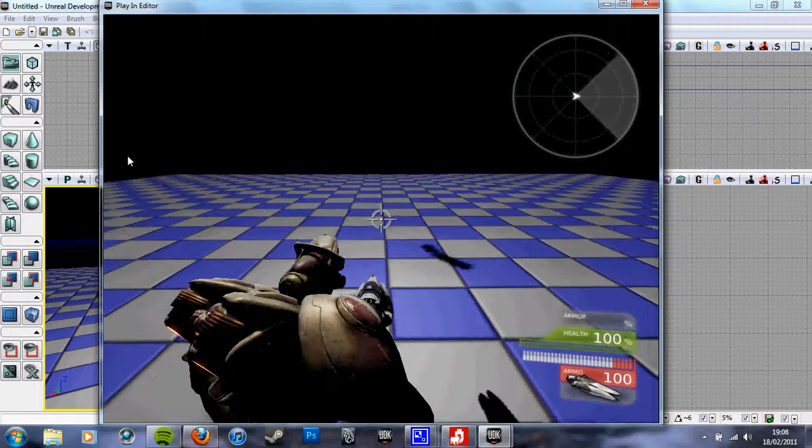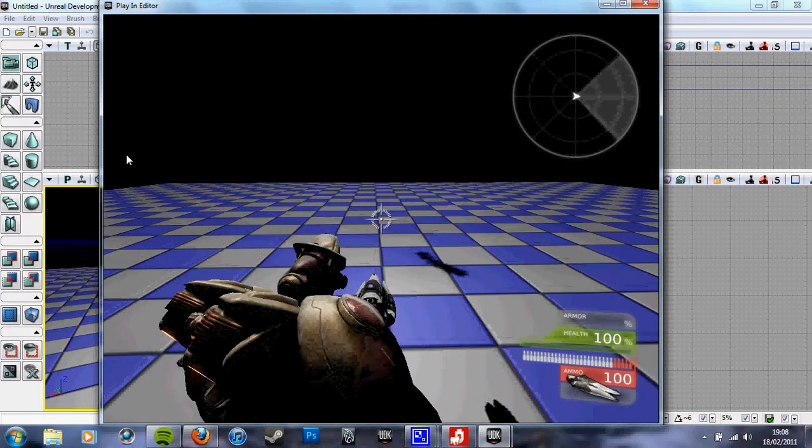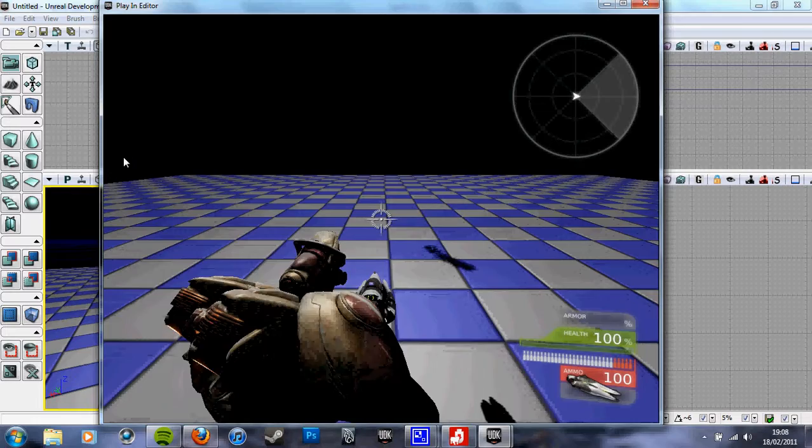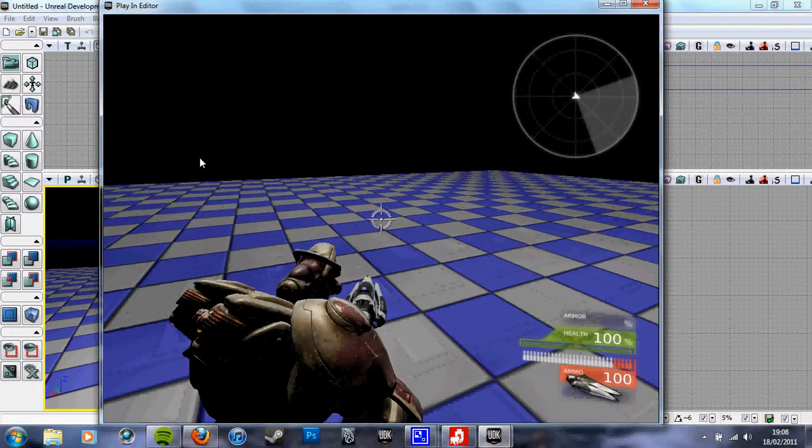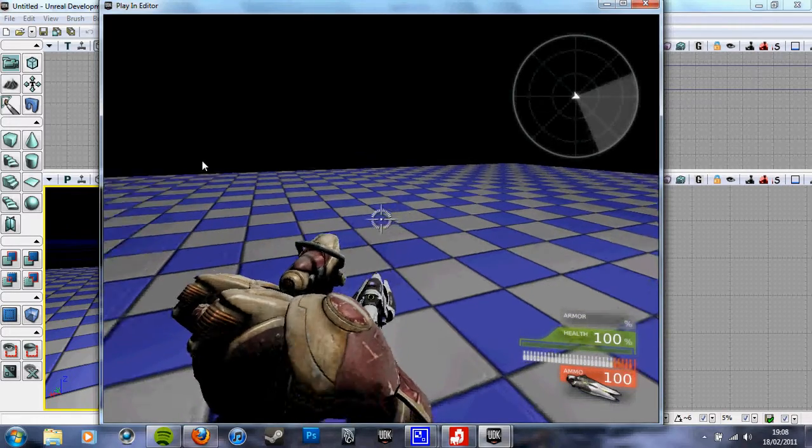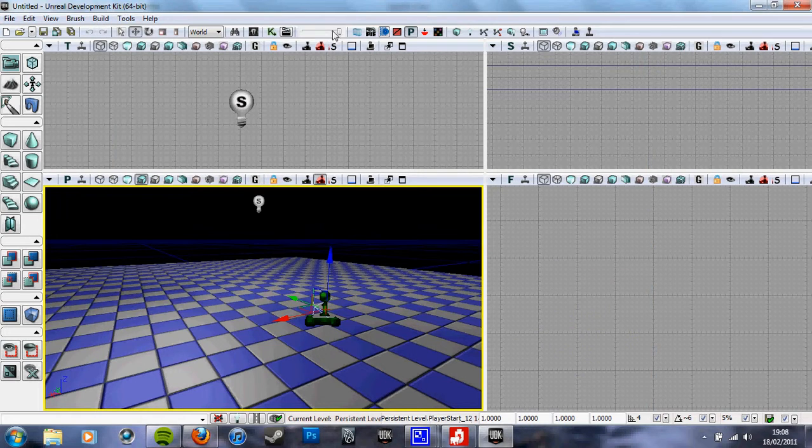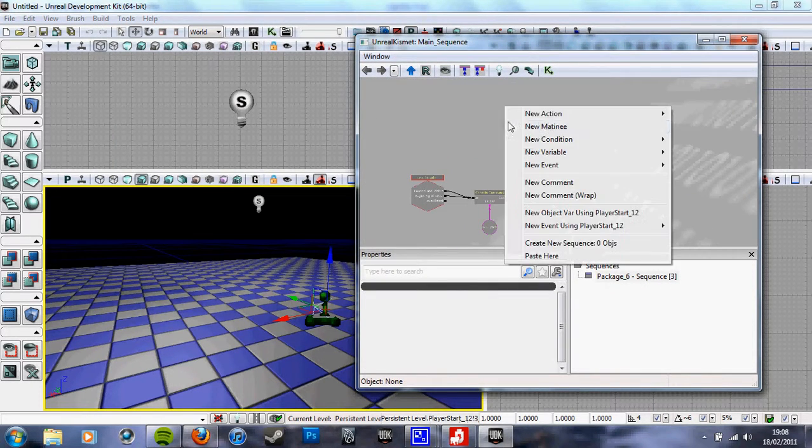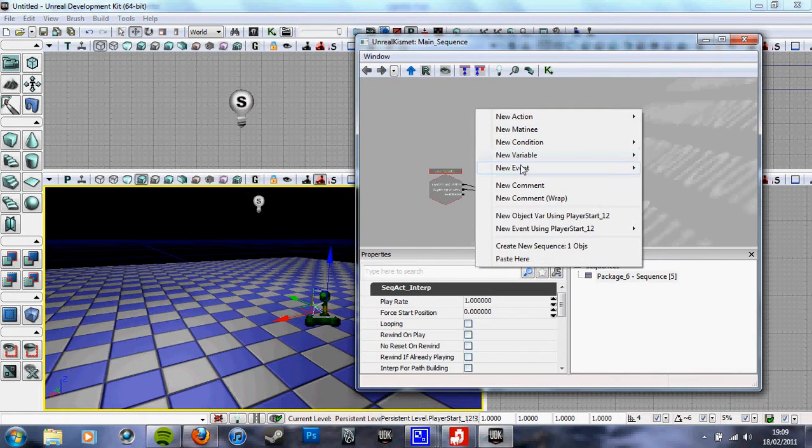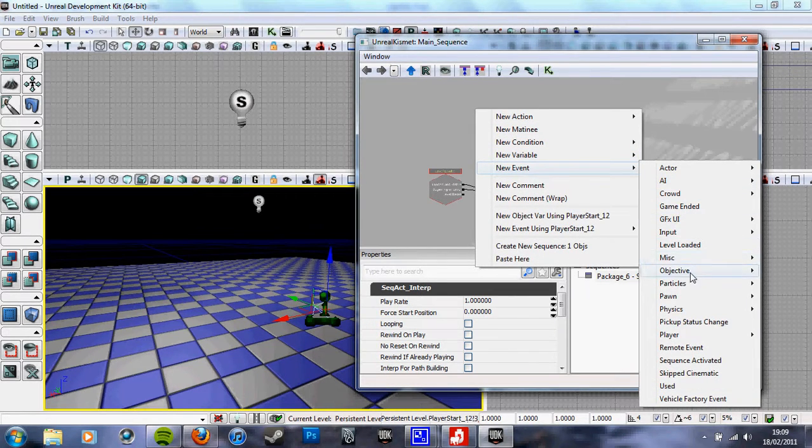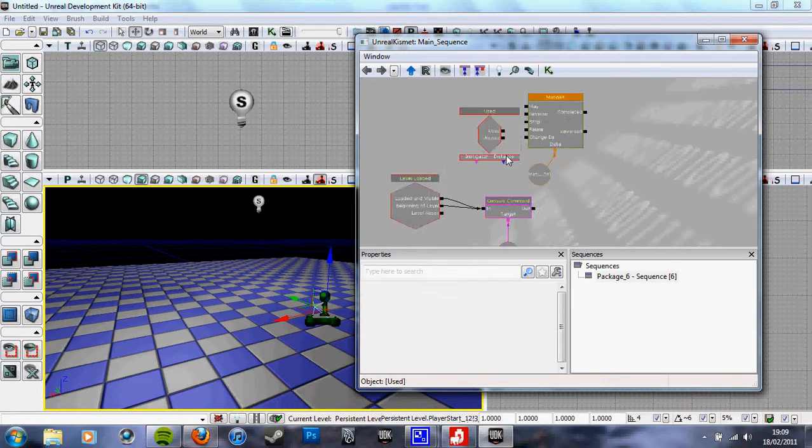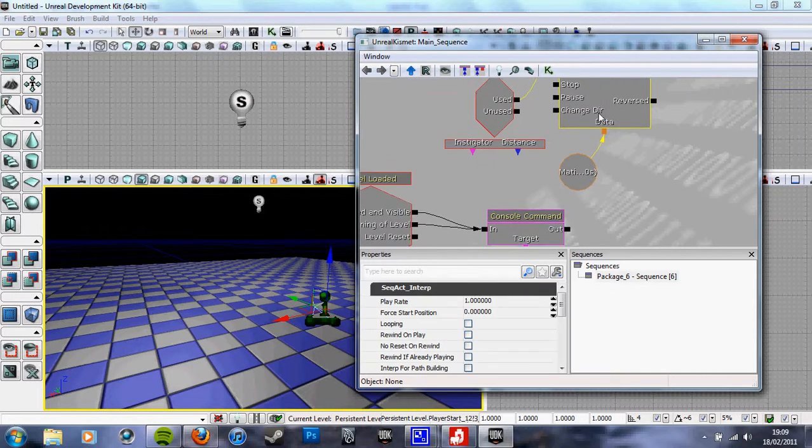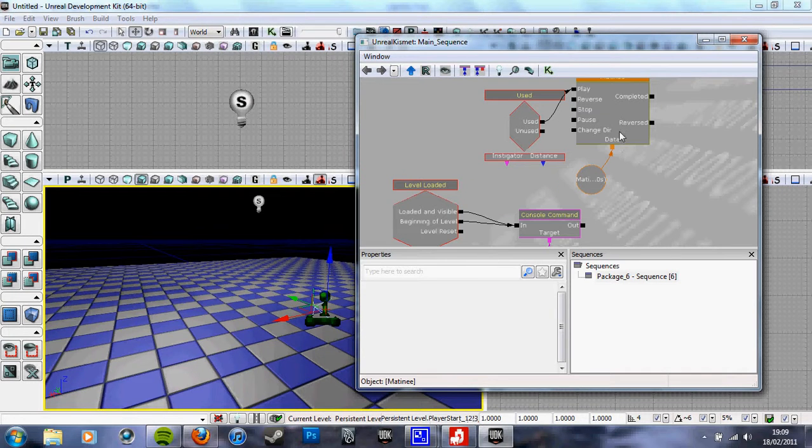So if I had a matinee... I'm not going to bother doing it. Say I had a matinee and, obviously, you'd have to do something properly. You just literally link—say I had a camera inside this matinee—so the camera's there, you link completed...